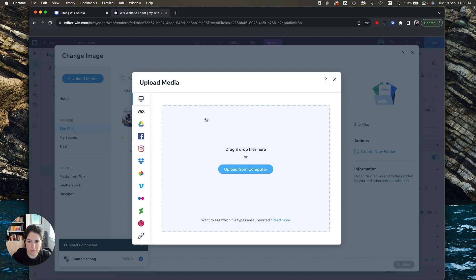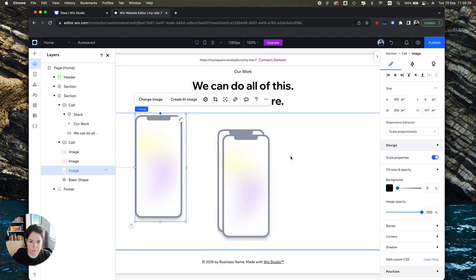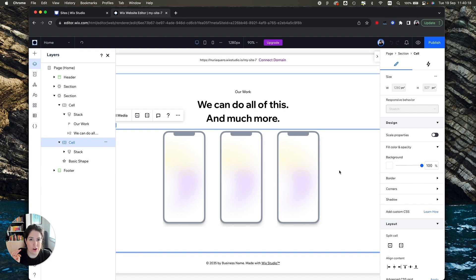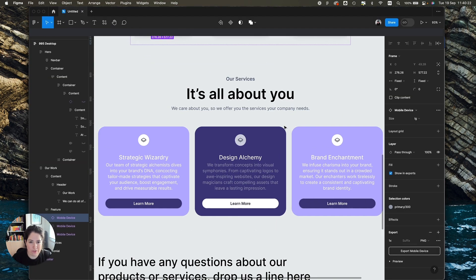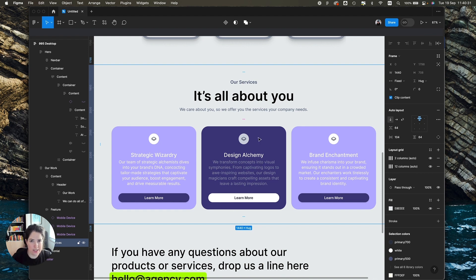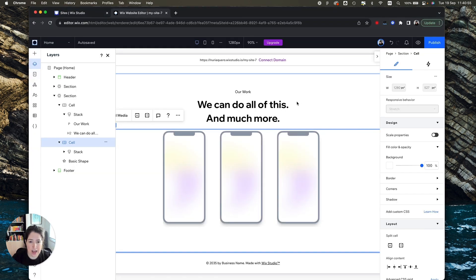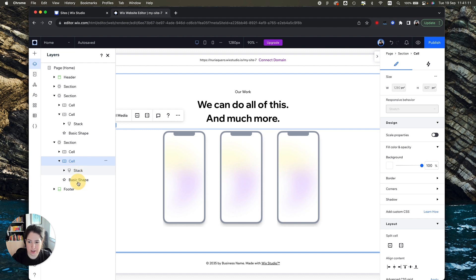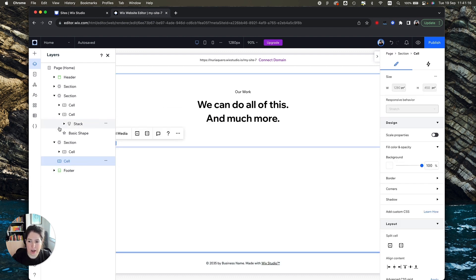The next section uses a repeater, which is a really cool Wix Studio feature. Looking at the design, we have some text at the top, a main title, and then three similar elements — each with an icon, a title, a paragraph, and a button. You might think you just need to design one and copy-paste, but Wix Studio has a repeater for this. I'll duplicate the previous section to save time, remove the phones, and then add a repeater via Quick Add > Layout Tools > Repeaters.